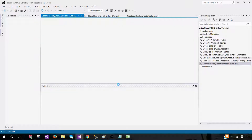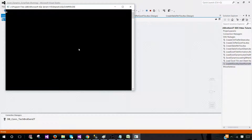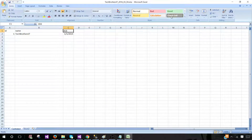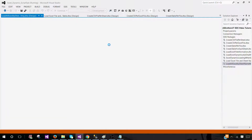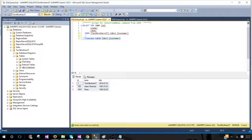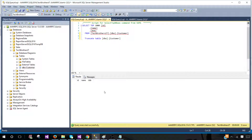Let's run the package and see what it loads. Note: if any Excel files are open while the package runs, the package will keep spinning and not complete. Close all Excel files before running your SSIS package. That's an important lesson — always close Excel files first.